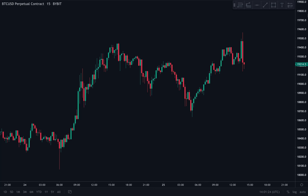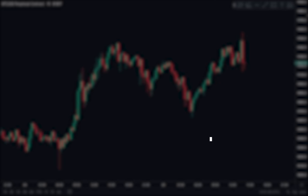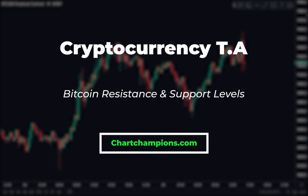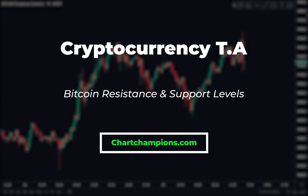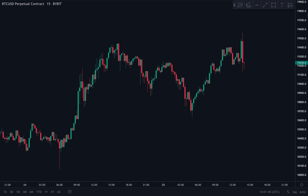Hello everybody, I hope you're doing very well. Welcome to today's cryptocurrency technical analysis where I'm going to be going over the Bitcoin chart — some resistance and support levels to be aware of when trading today. I hope you thoroughly enjoy this one, and let's get into the charts.